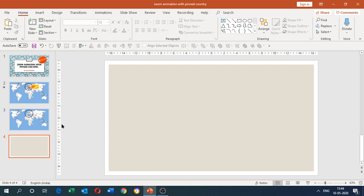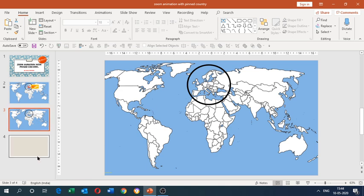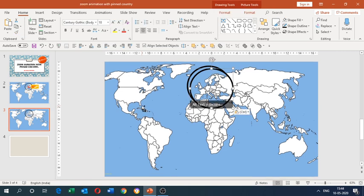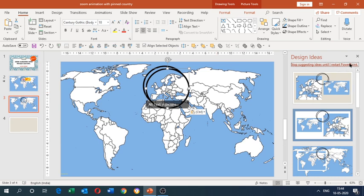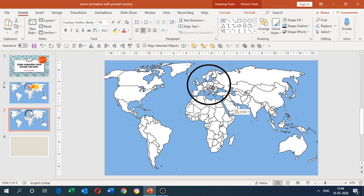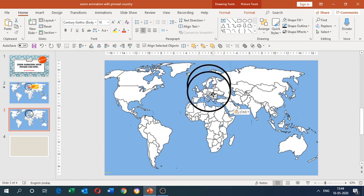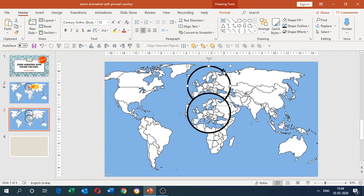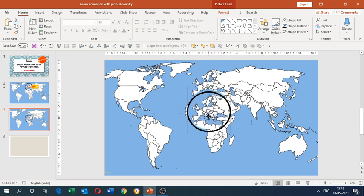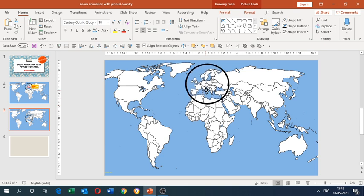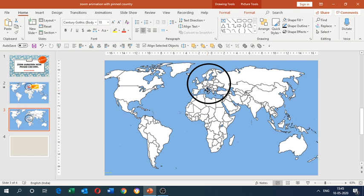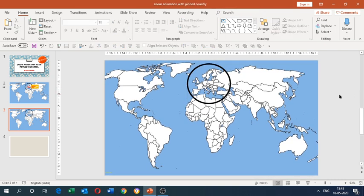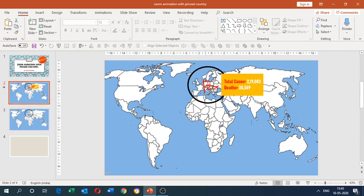Press Ctrl+X to cut both shapes. Go back to the previous slide and press Ctrl+V to paste. Some design ideas may appear — just ignore them. Place the cropped map image over the circle we drew. Delete the original circle, then position the cropped image correctly over the selected area.